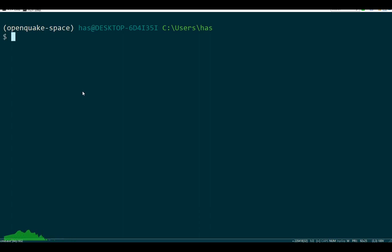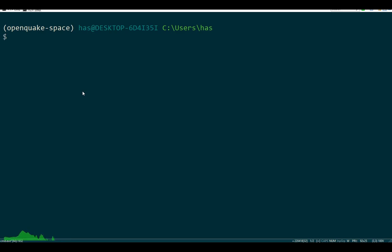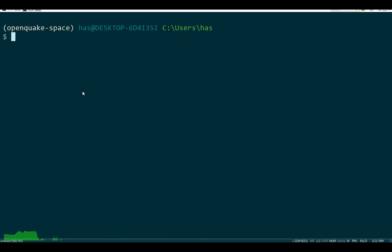Let's talk about installing OpenQuake Engine. The official way to install is to download the binaries and install Python from that. OpenQuake Engine will be built-in within that Python distribution. That is easier for beginners, but that is not the correct way to install OpenQuake Engine.